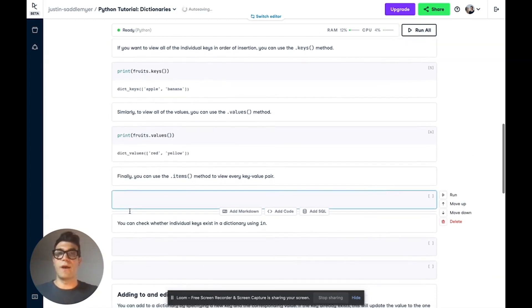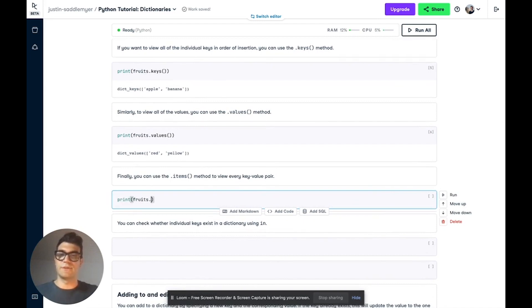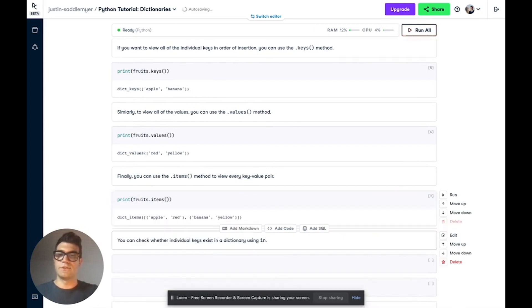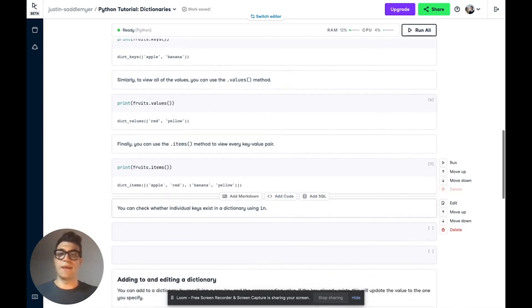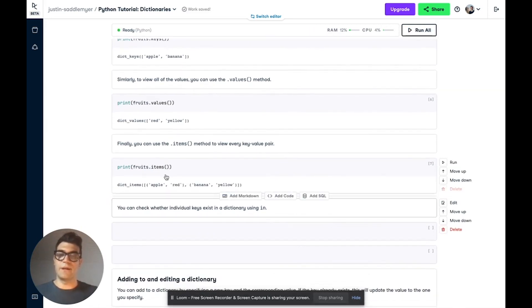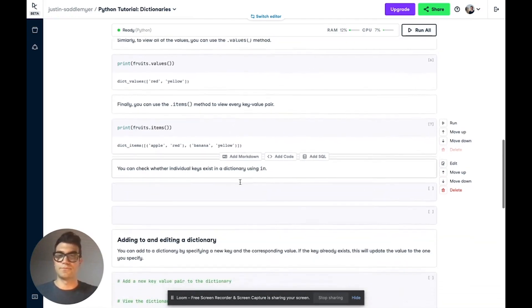If you want to retrieve every key-value pair, we can use the dot items method. So fruits dot items. If we run this, we get every key-value pair that we specify, apple red, banana yellow.